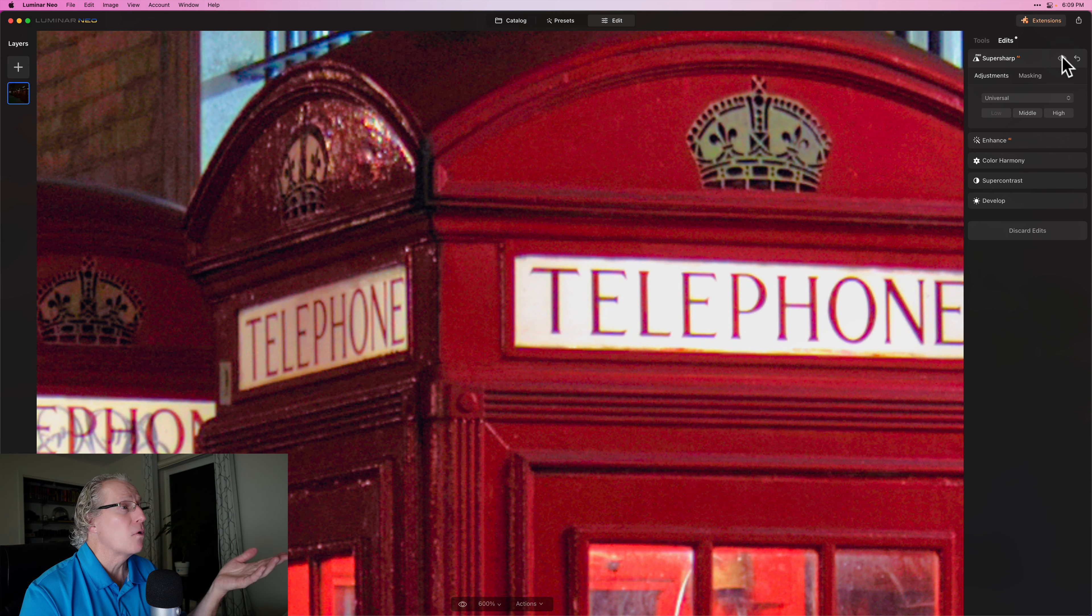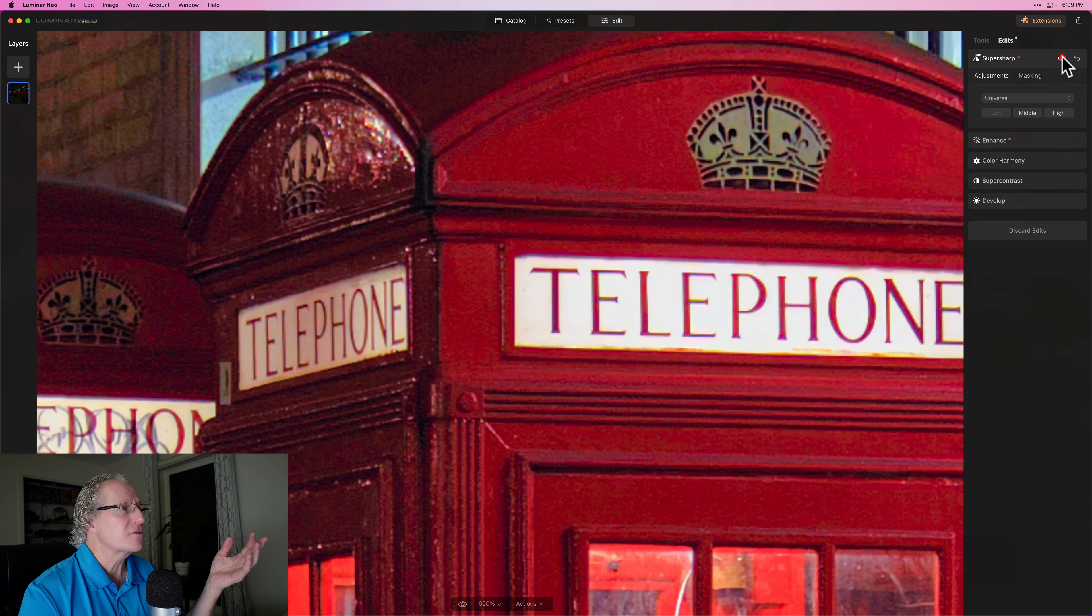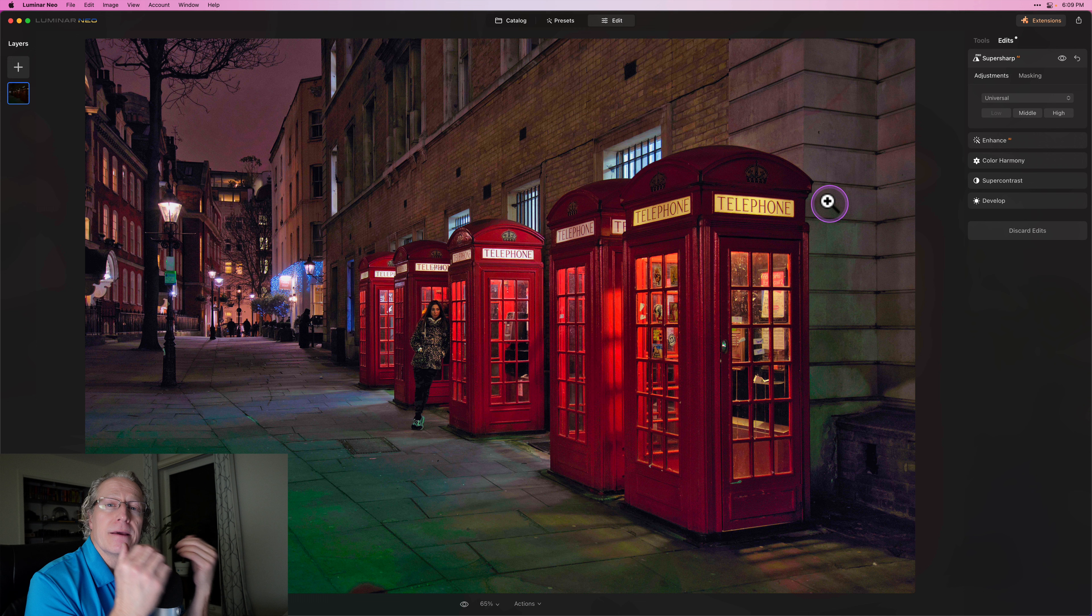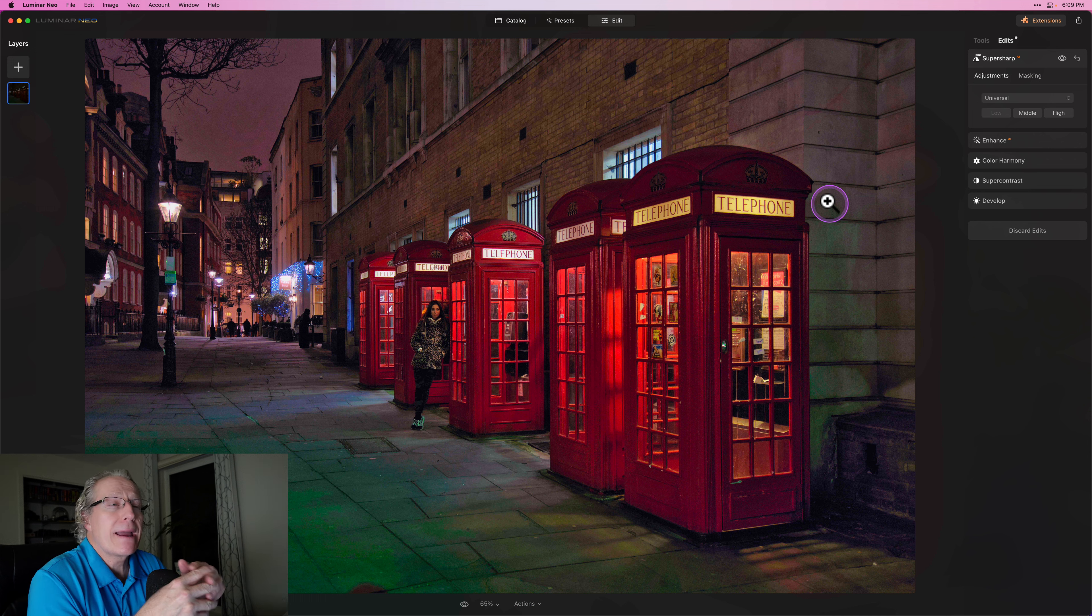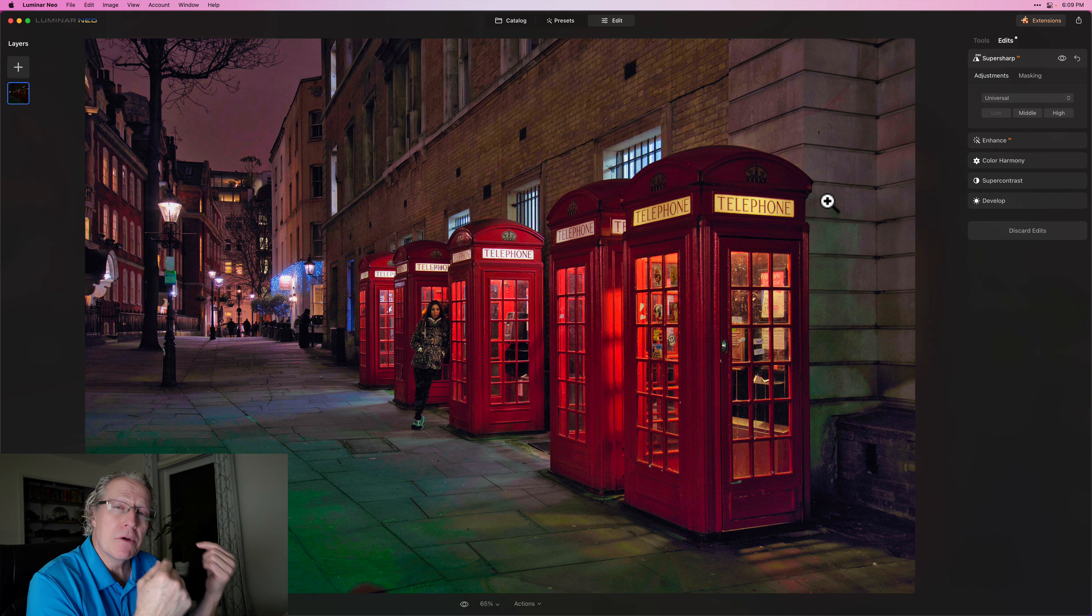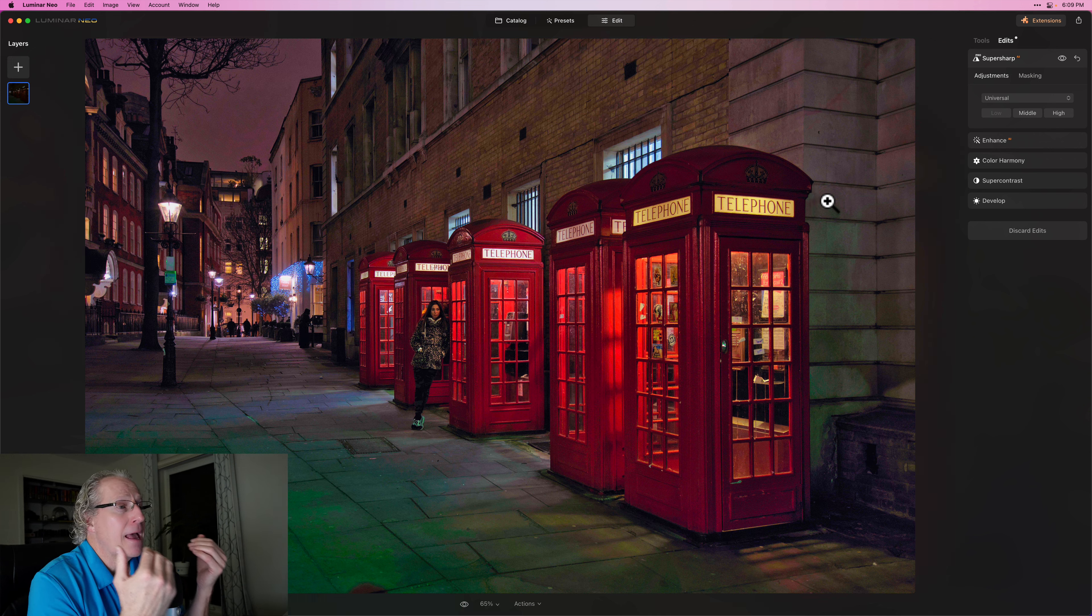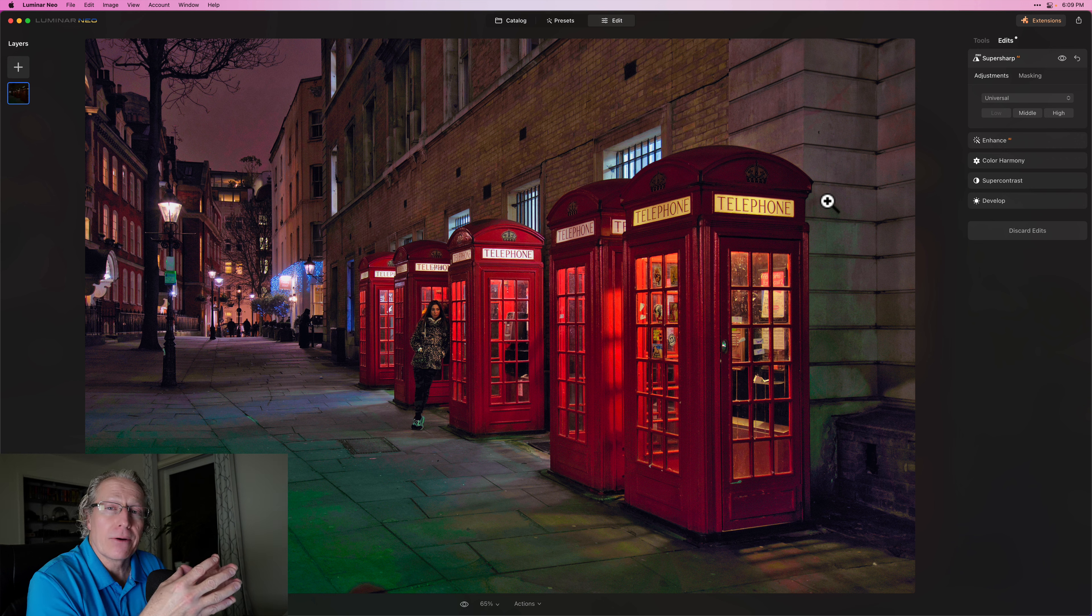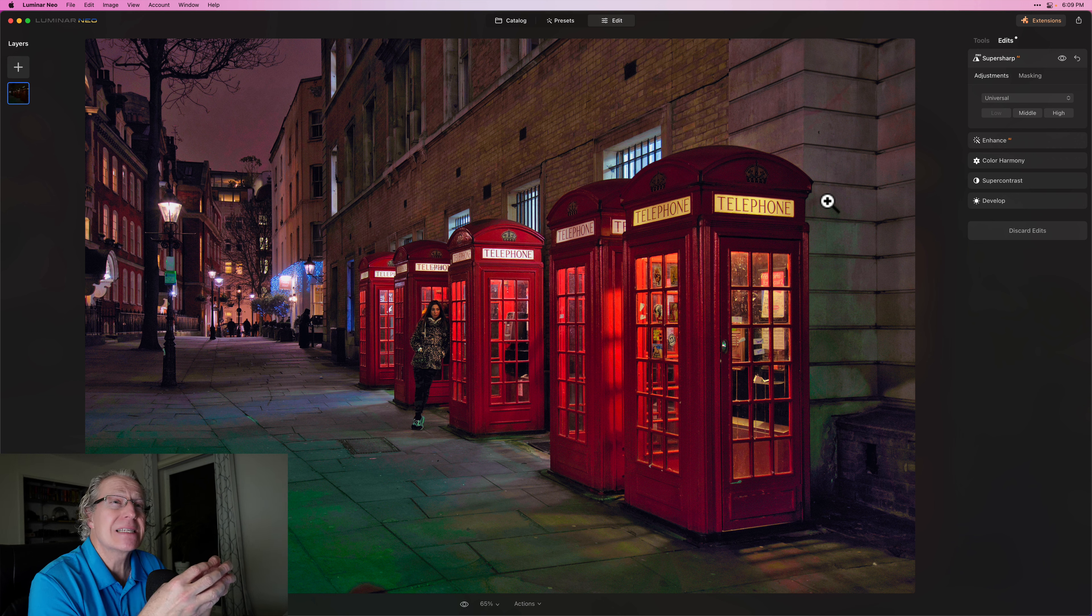So again, before a bit softer and after a bit sharper. That's Super Sharp AI again, two modes in the most recent update to Luminar. I think it's working great. I'm really enjoying having this.